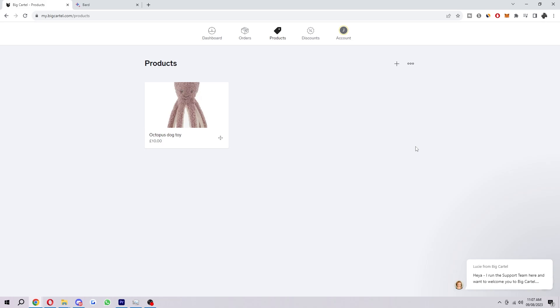Hello and welcome back to another video. Today I'm going to show you the easiest and fastest way in which you can set up shipping on your Big Cartel store.